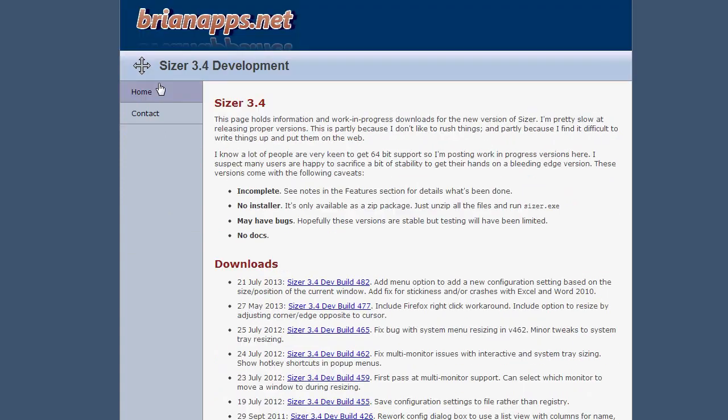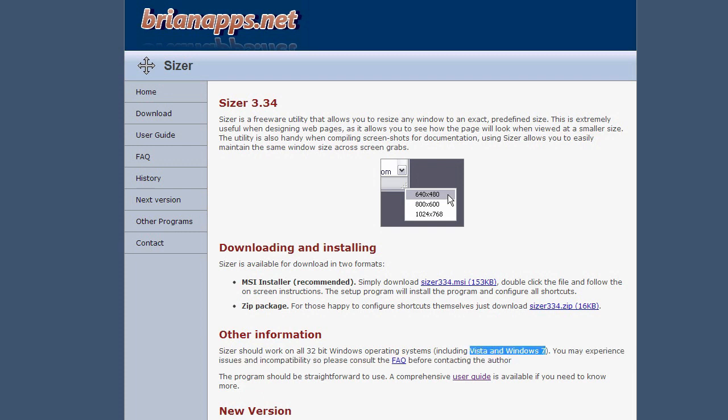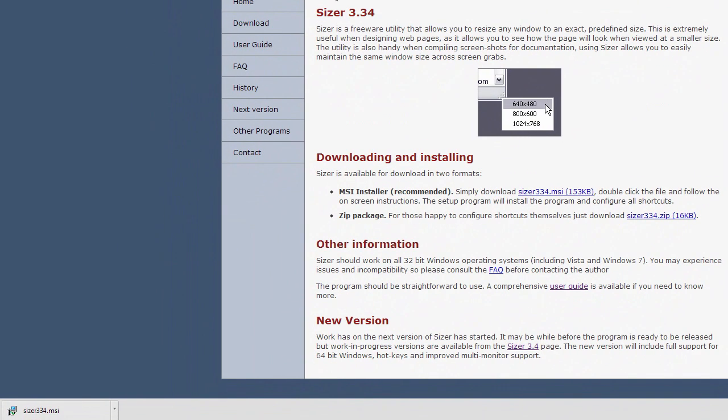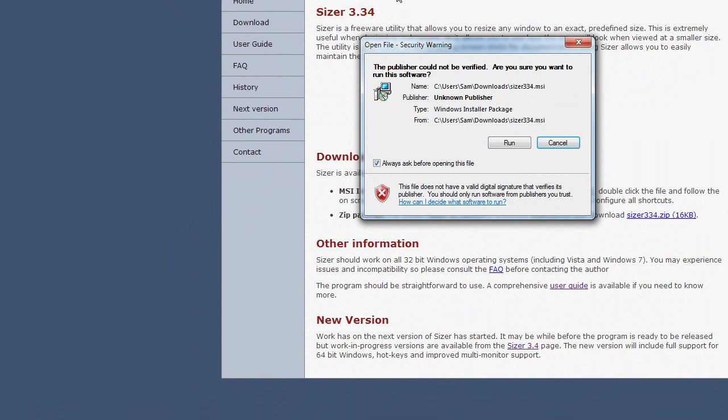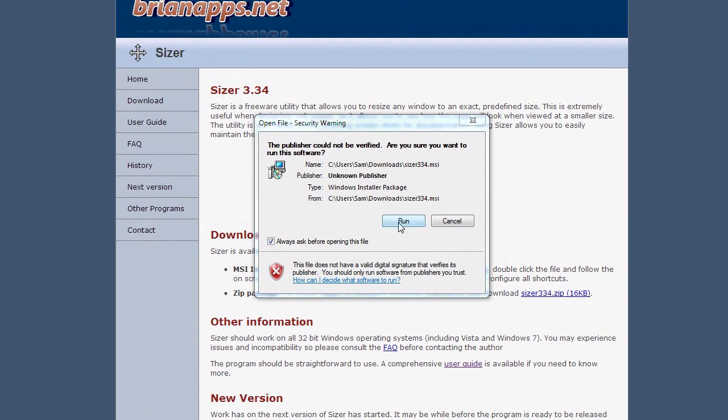I believe it only works on Windows at the moment but he has got like a few posts here if you go to next version. It tells you a bit about new updates coming towards it which might work towards different operating systems but I know for now it works just for Windows, for Windows Vista and 7. If you got that then it's going to work perfectly. You could maybe try it on Windows 8 but there will be a few differences.